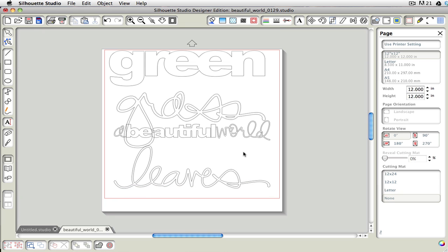So that's how you can add the DXF files from outside sources into your library, or just use them within your document screen.